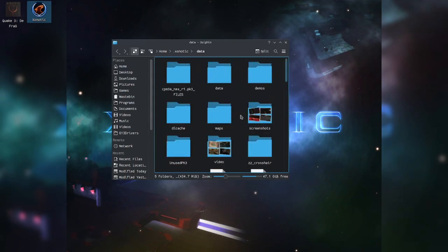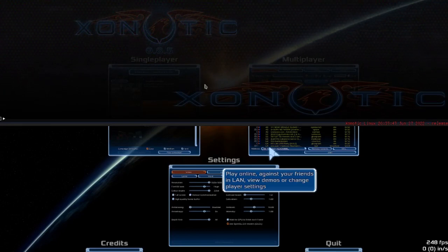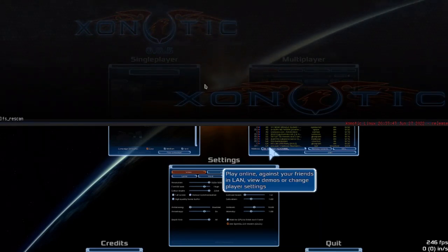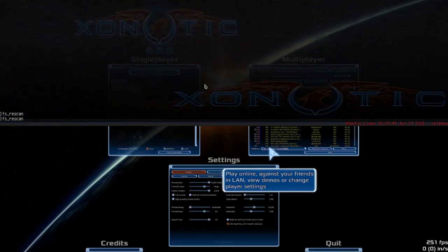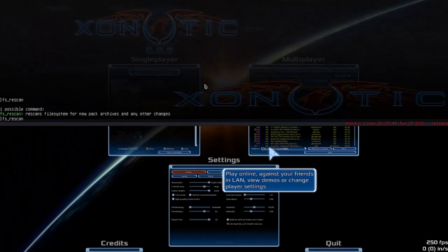So now we are just going to hop back into the game. After we've put the map into the data folder, we're going to come back into the game and run fs_rescan. This gets all the files back and rescans the file system for new package archives so your map will load.